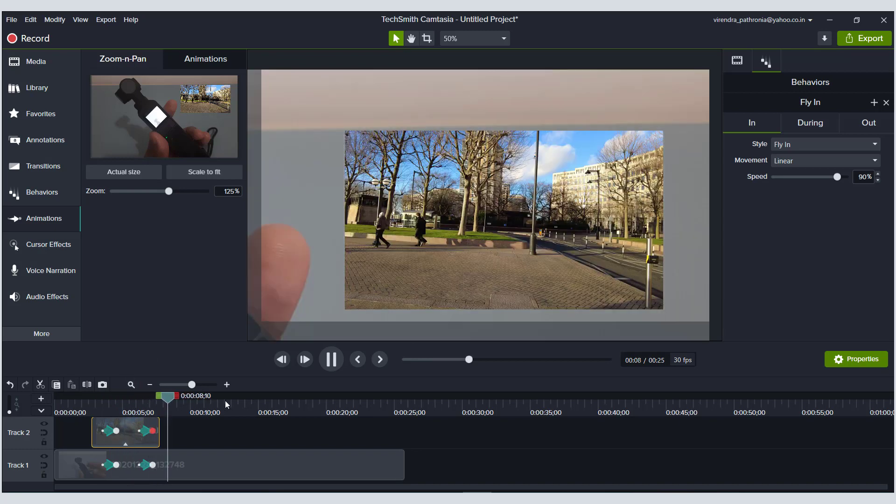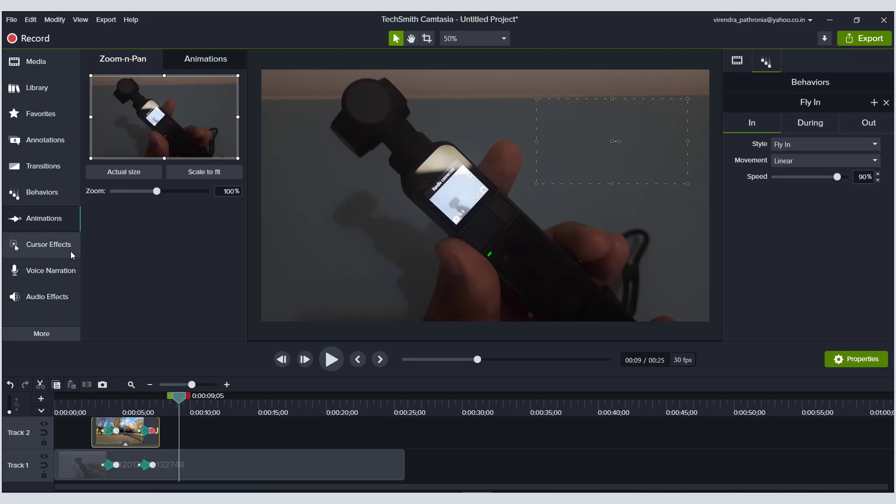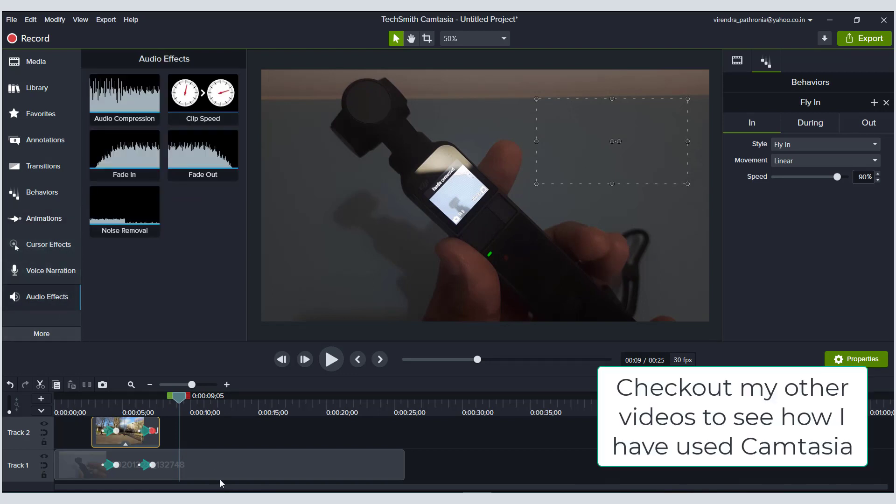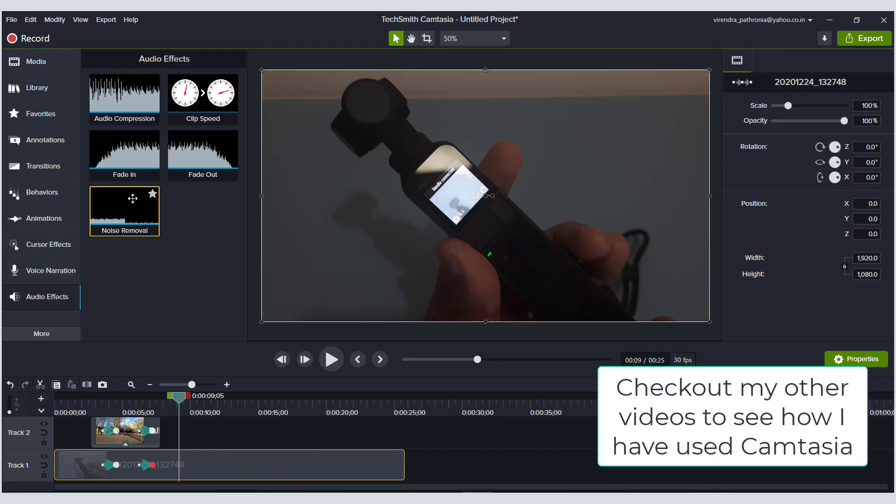Then you have audio effects. You can separate your audio and video, and then you can apply these effects. You can compress the audio, fade in, fade out, or do noise removal. That's pretty much it, and you can try other few things.